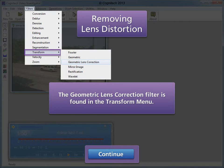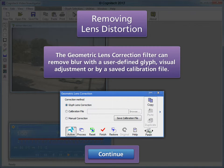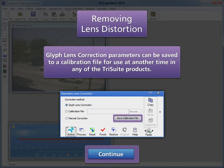The Geometric Lens Correction filter is found in the Transform menu. It can remove distortion with a user-defined Glyph, visual adjustment, or by a saved calibration file. Glyph lens correction parameters can be saved to a calibration file for use at another time in any of the Tri-Suite products.